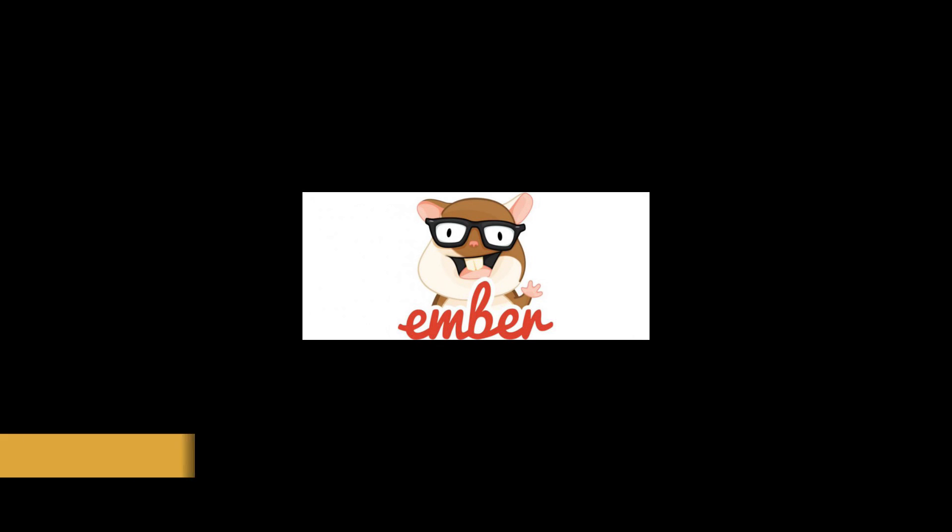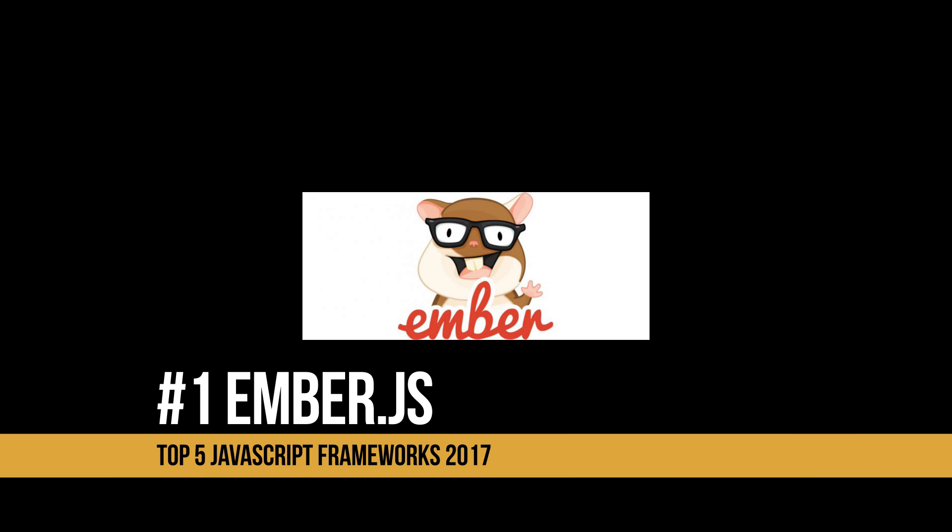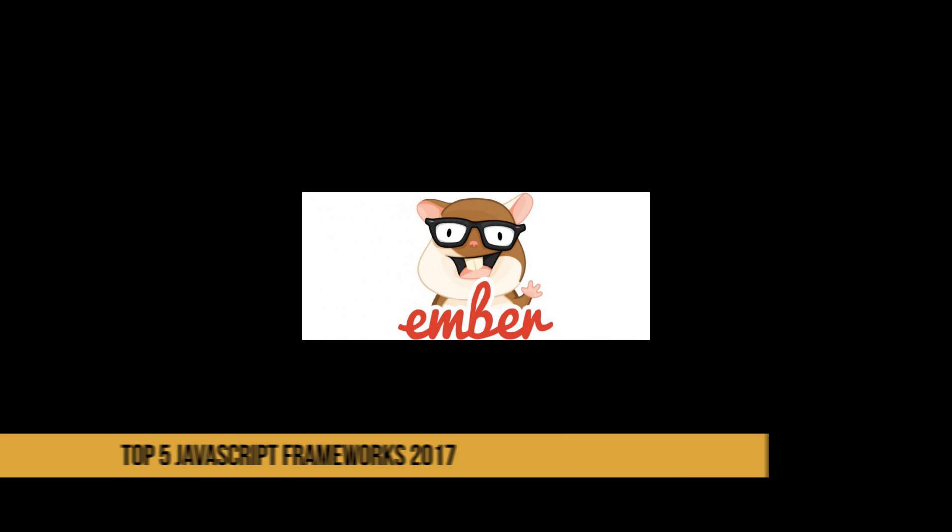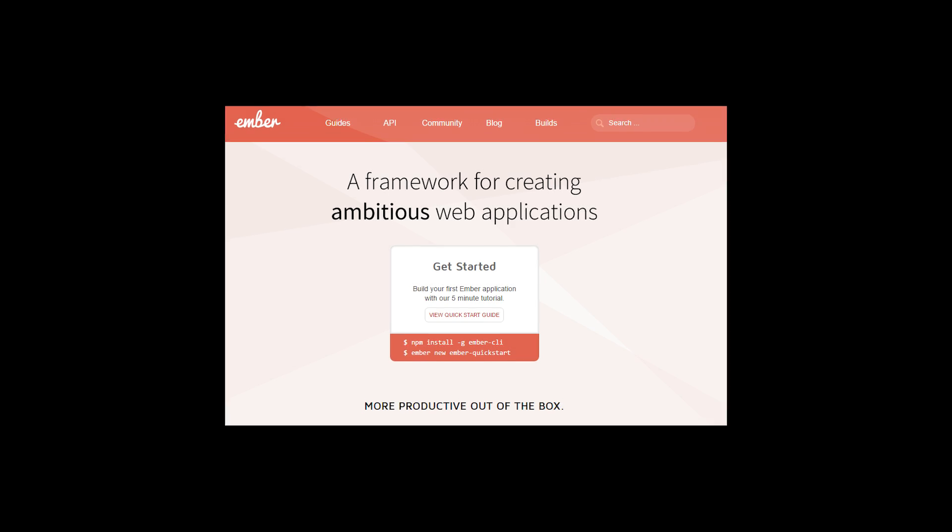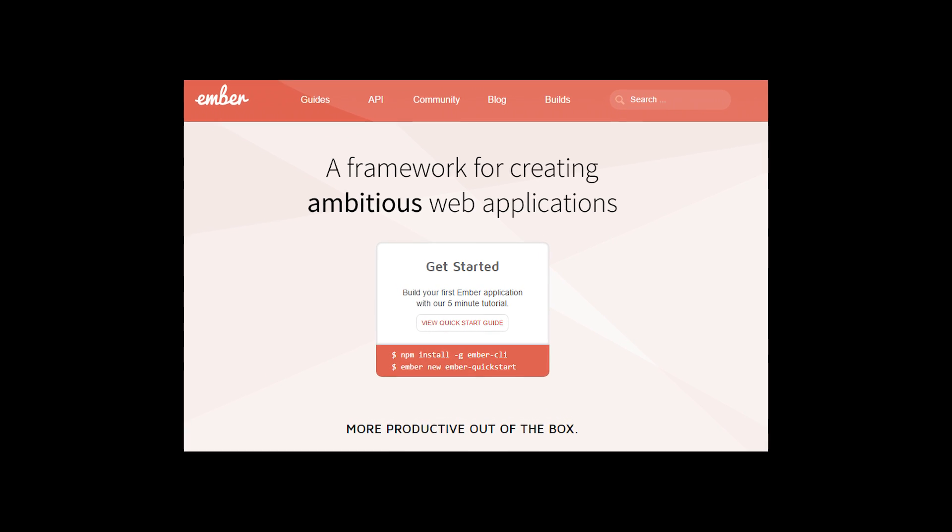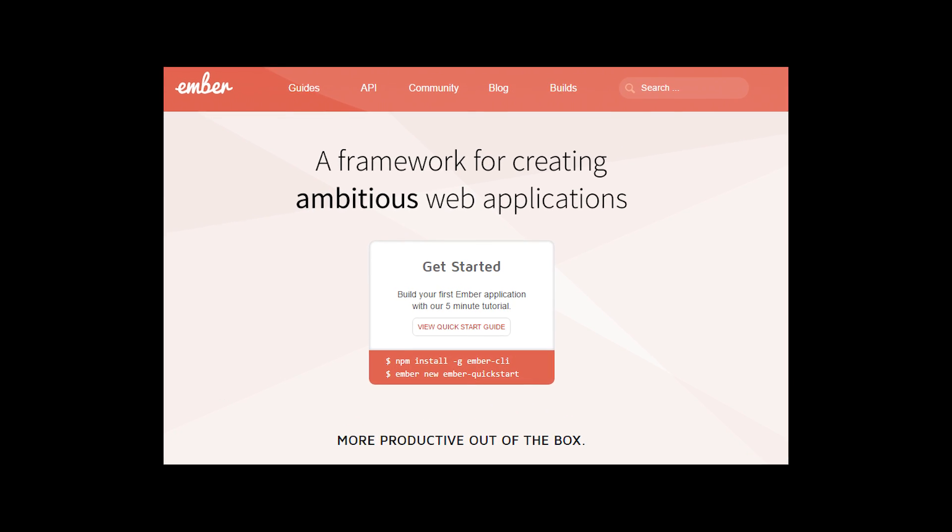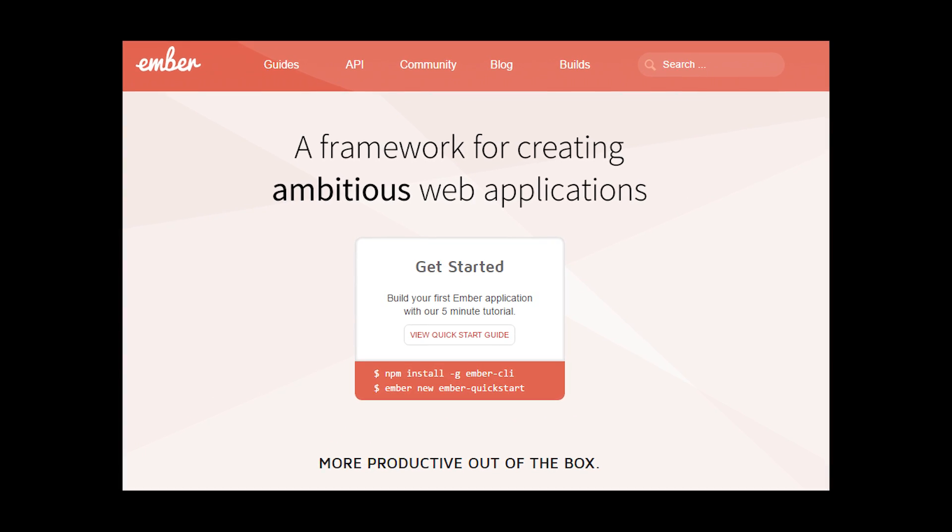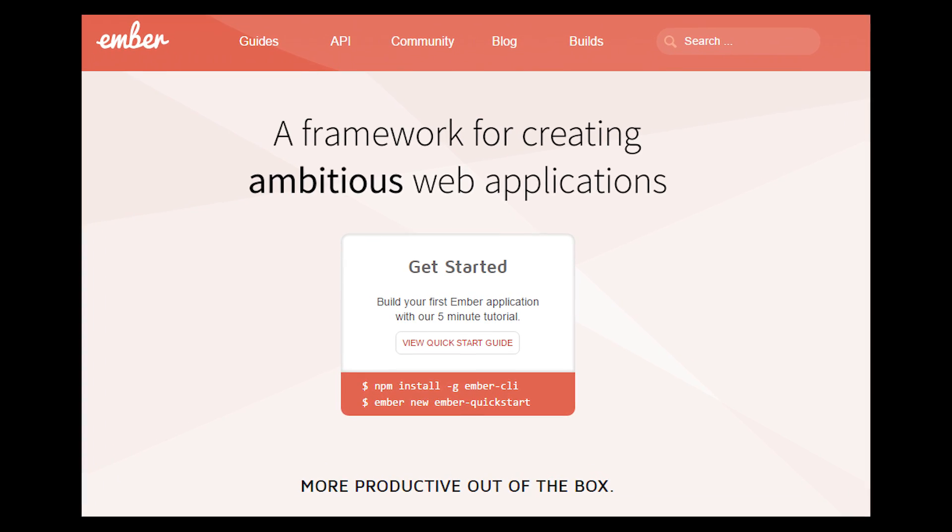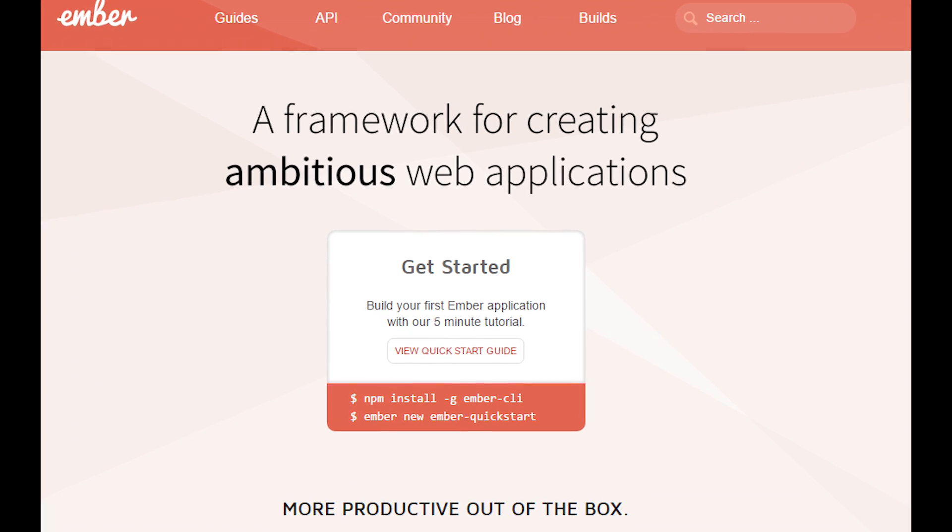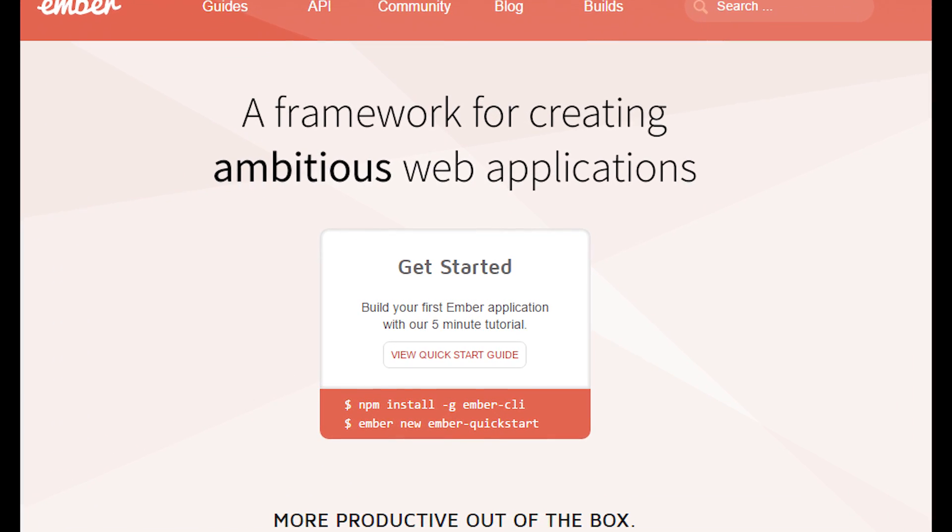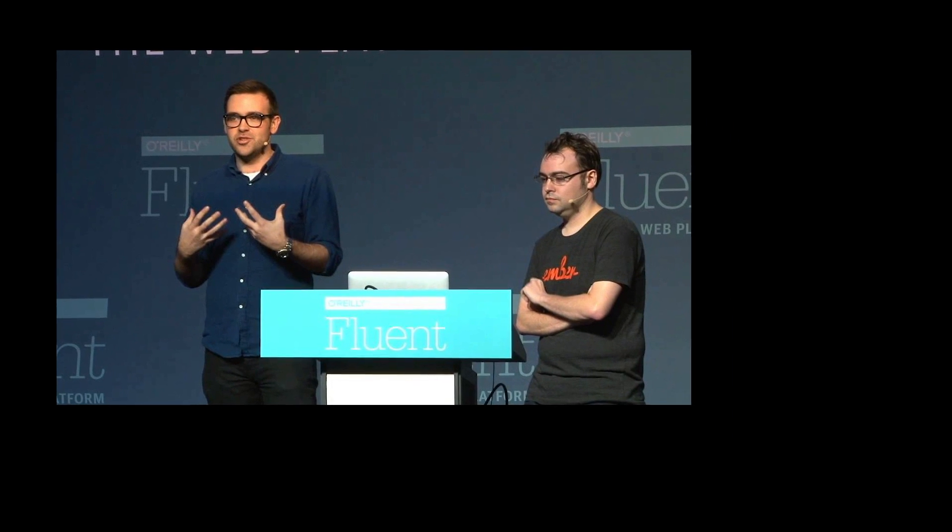And at number one is EmberJS. Of course, me being an Ember guy, I would put this at first, but I really do think in the last year and looking forward to 2017 and this year, it's just going to get better. It's a highly ambitious client-side JavaScript framework. It was created by Yehuda Katz and Tom Dale with a focus on convention over configuration.